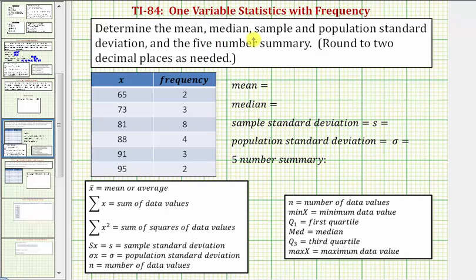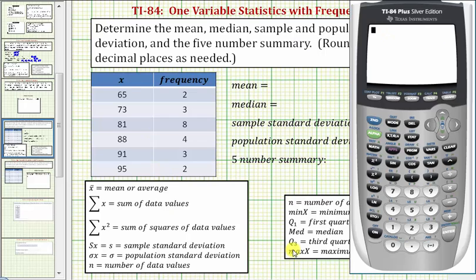We're asked to determine the mean, median, sample and population standard deviation, and the five-number summary. Normally we would not find both the sample and population standard deviation — if the data was a sample, we'd use only the sample standard deviation; if the data was the entire population, we'd use only the population standard deviation. For the first step, let's enter the data. We'll enter the data values in L1 and the frequency in L2.